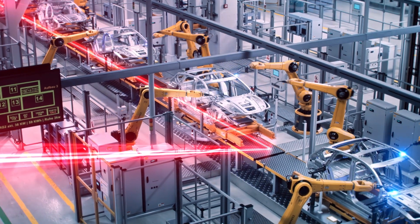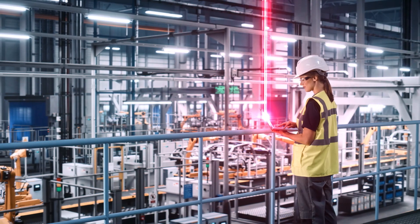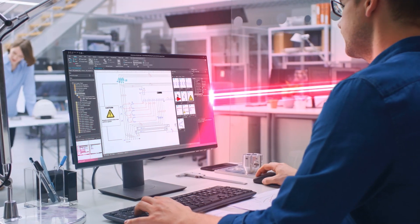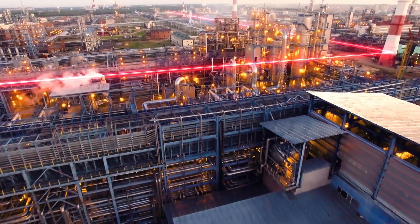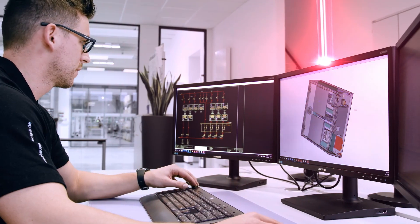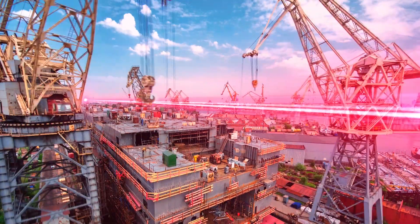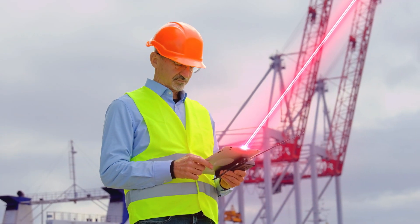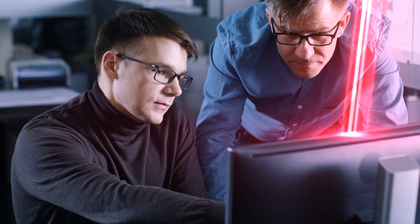How do we stay competitive in our digitalized world? Efficient engineering, seamless data flows and automated processes offer enormous possibilities for the future, and digital networking is crucial for long-term success.